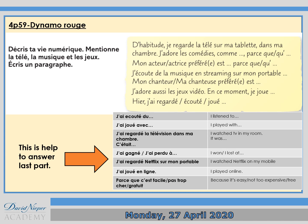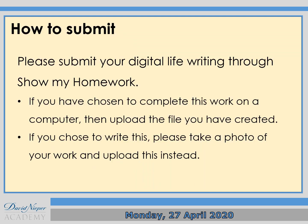There is an example model starting with d'habitude on the PowerPoint slide. For work in the past tense, begin with j'ai regardé, j'ai écouté, j'ai joué — please use the help at the bottom of the PowerPoint. Use the model: d'habitude, jouer à la télé, sur ma tablette, dans ma chambre, j'adore les comédies, comme... and so on. I want you to use that to write your paragraph and then submit it. If you completed the work on a computer, upload the file. If you wrote it by hand, take a photo and upload that instead.